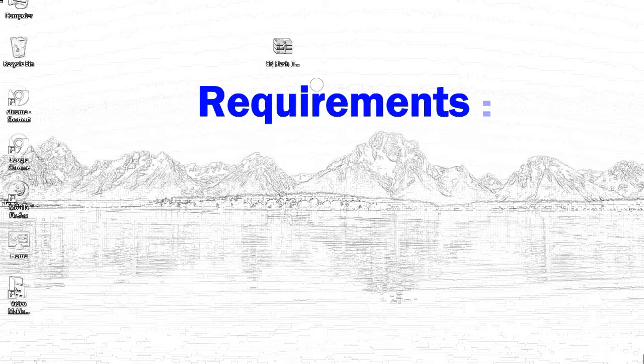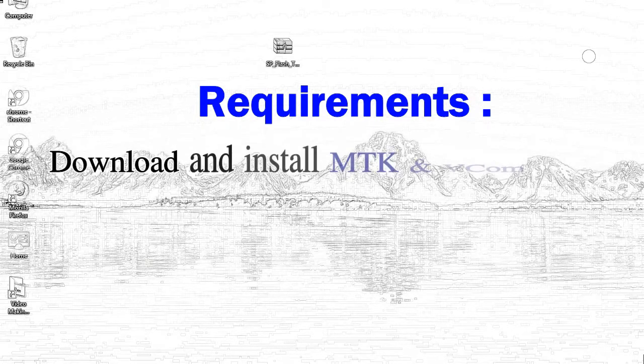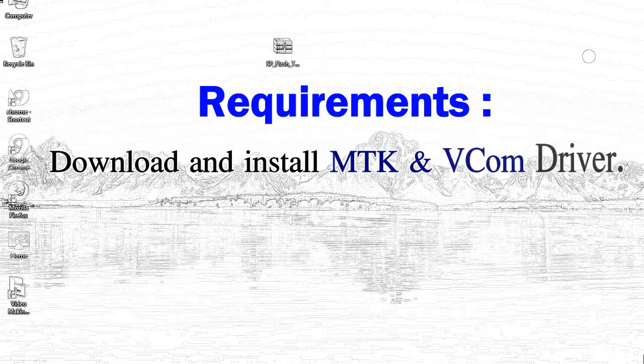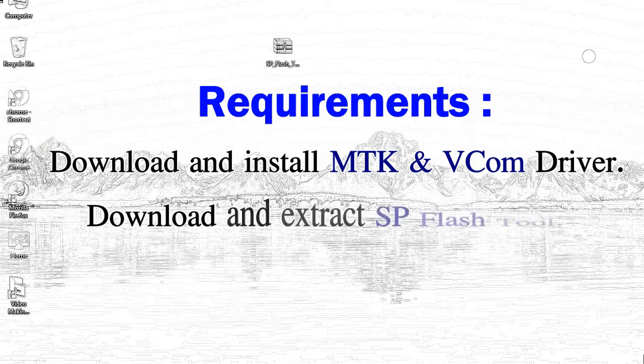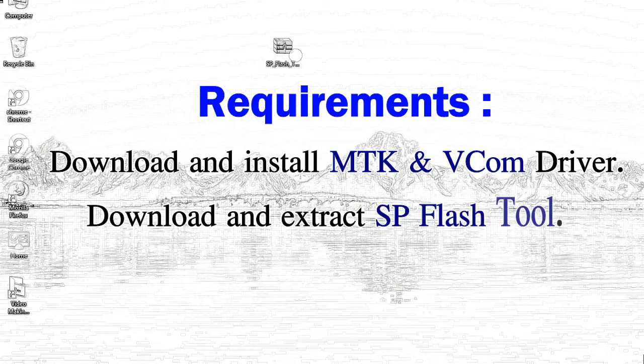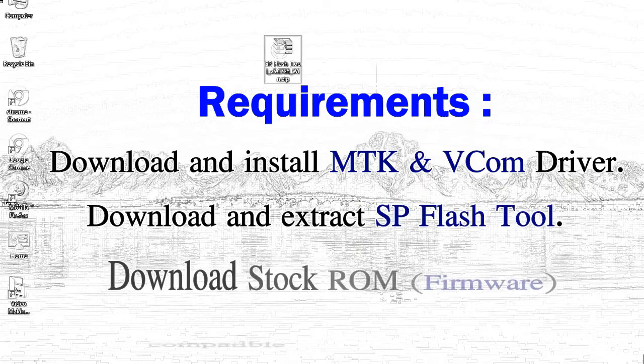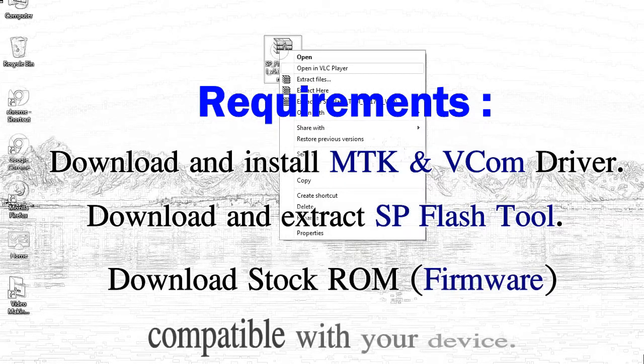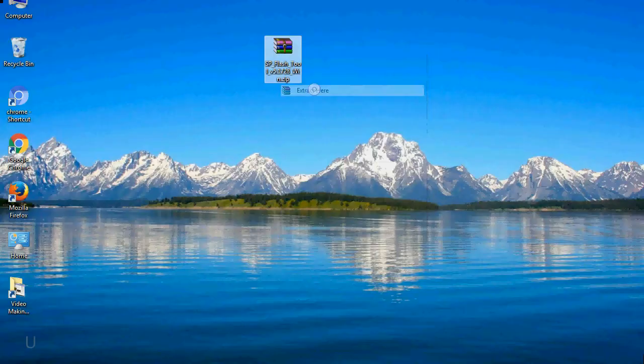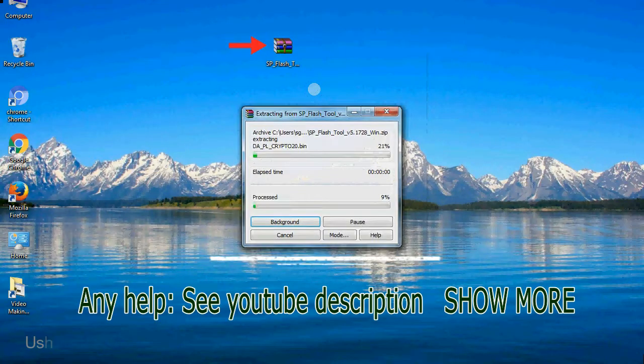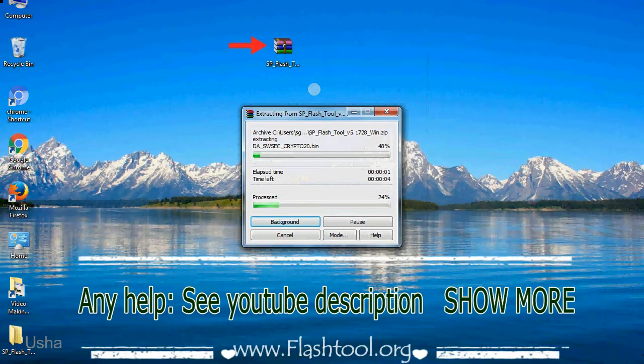Requirements: 1, download and install MediaTek driver. 2, download and extract smartphone flash tool. 3, download stock ROM. Unzip smartphone flash tool.